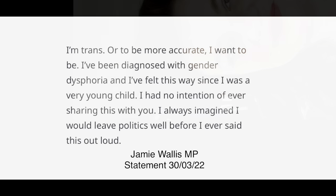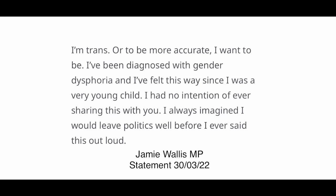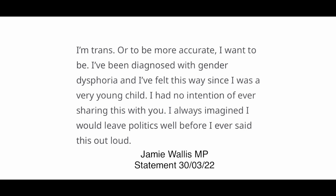Jamie Wallace said, I'm trans, or to be more accurate, I want to be. I've been diagnosed with gender dysphoria, and I've felt this way since I was a very young child.